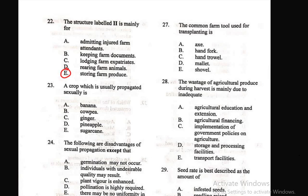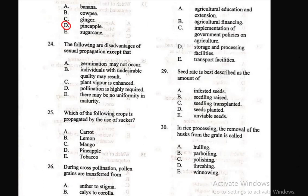Question 23: A crop which is usually propagated sexually is — A) banana, B) cowpea, C) ginger, D) pineapple, E) sugarcane. The correct answer is D — pineapple. Question 24: The following are disadvantages of sexual propagation except — C) plant vigor is enhanced. Plant vigor being enhanced is not a disadvantage of sexual propagation, so C is the right answer.